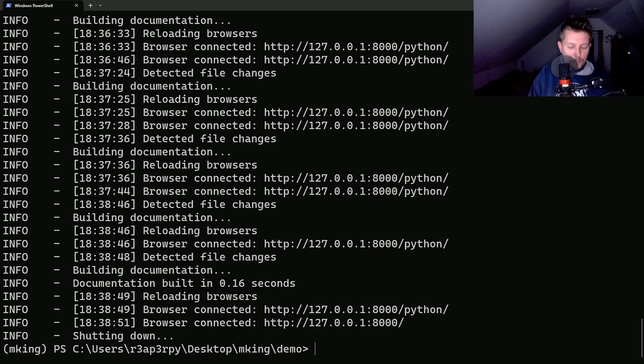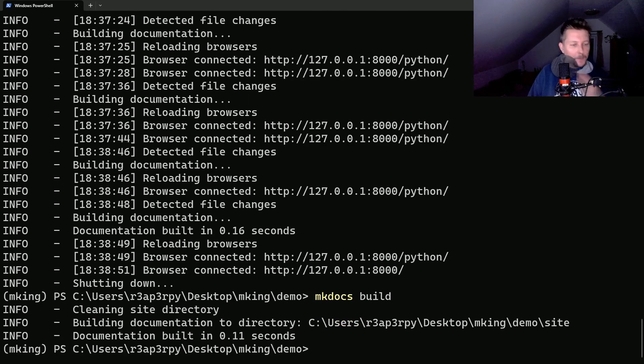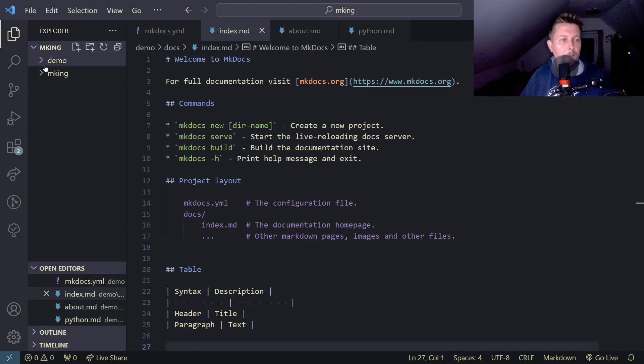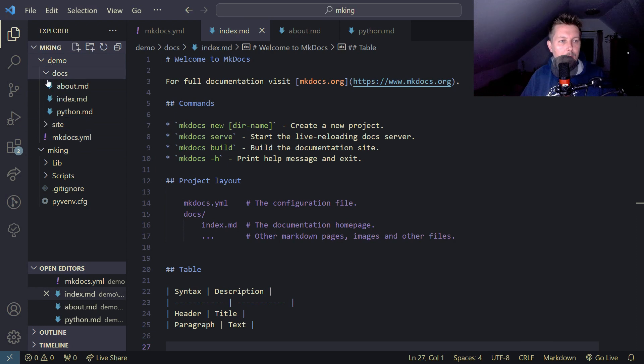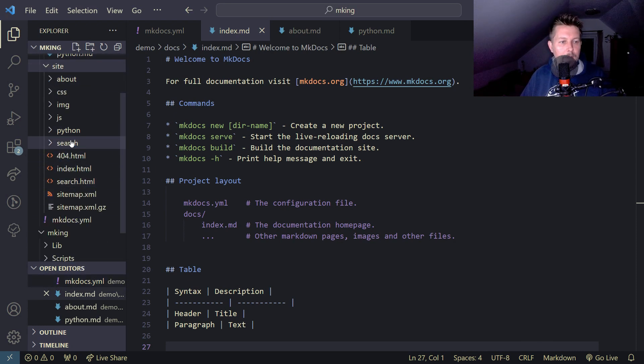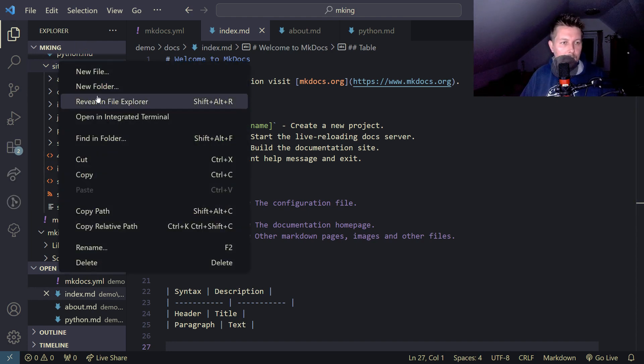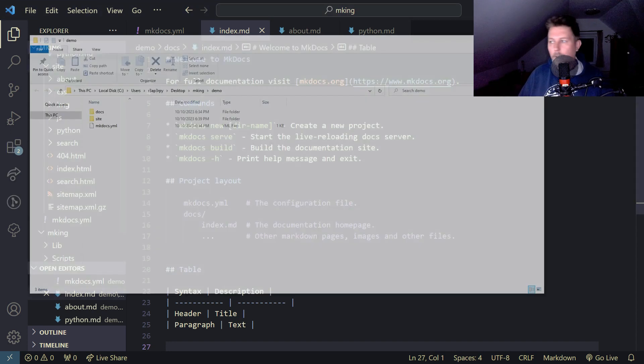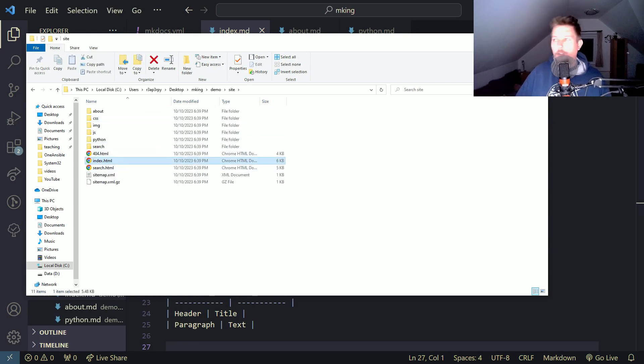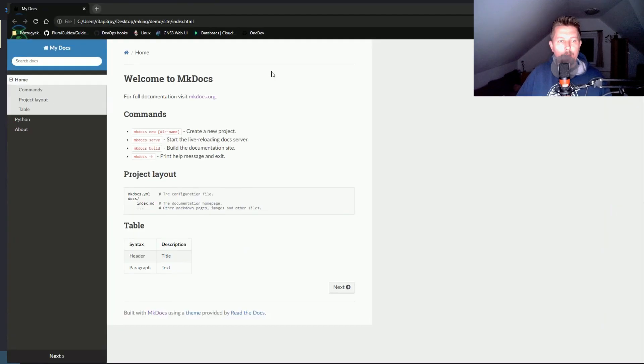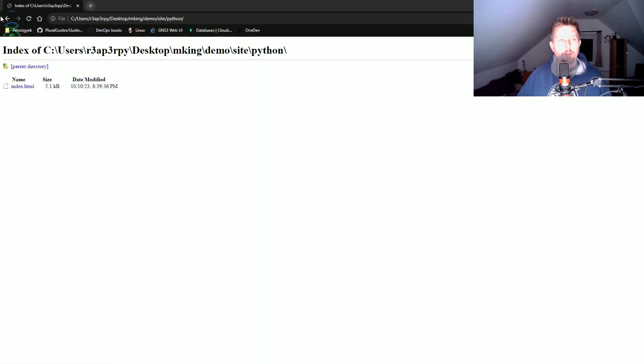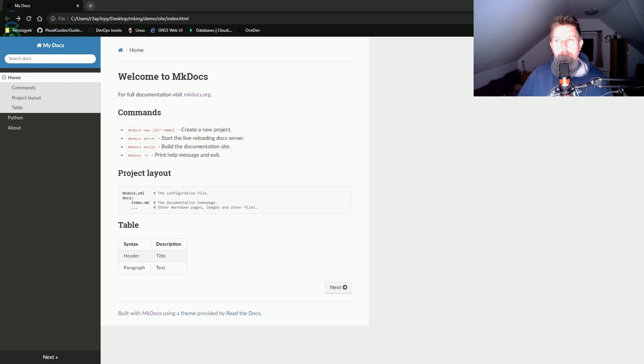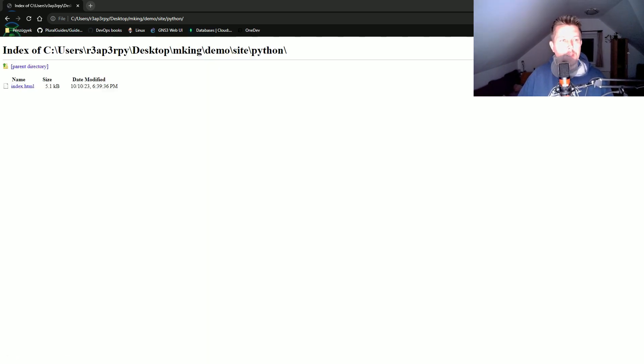This will create a new folder under demo called 'site'. If I navigate here with my explorer and open the index.html, this is the HTML version - not something rendered live, but rather the static site as I want it.